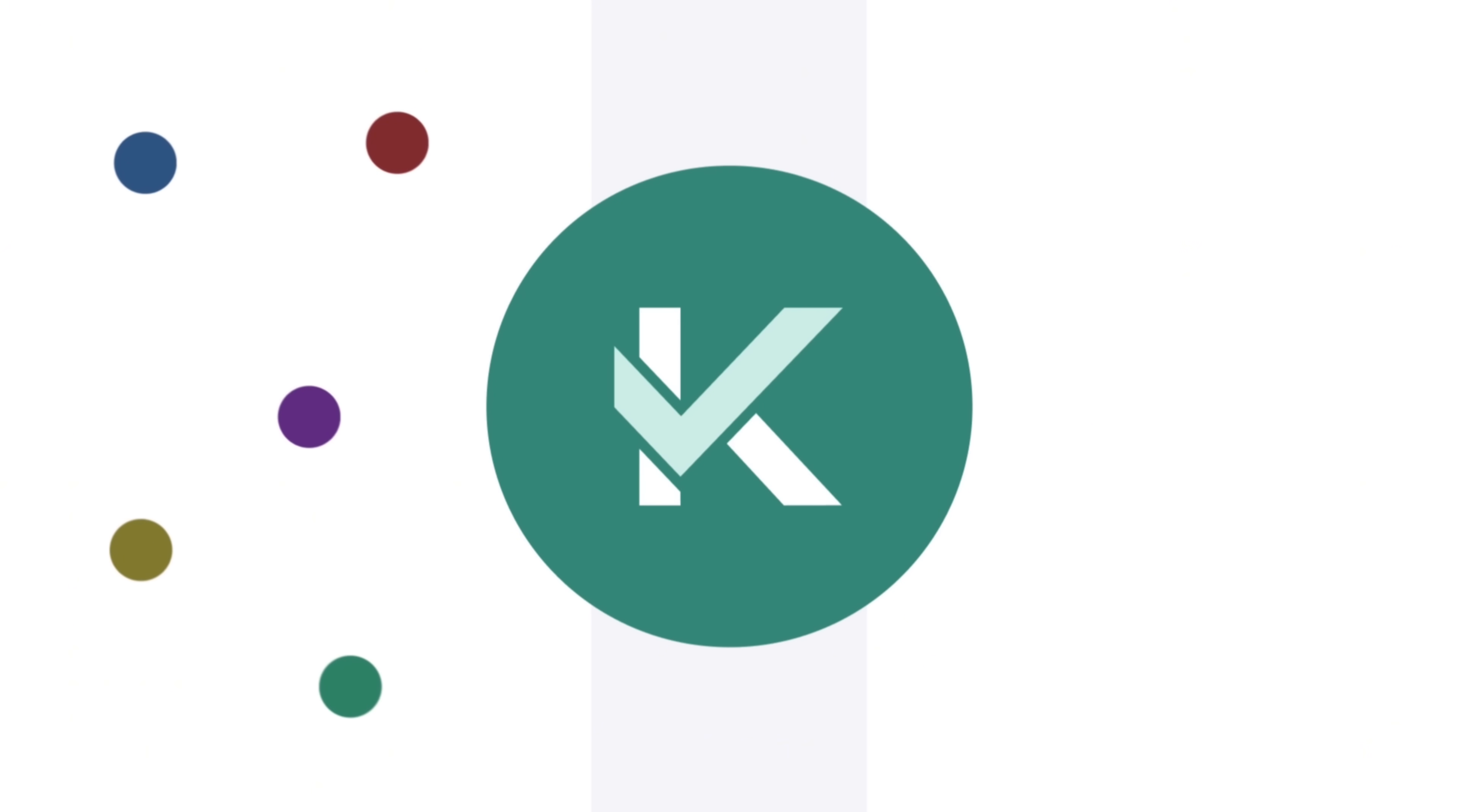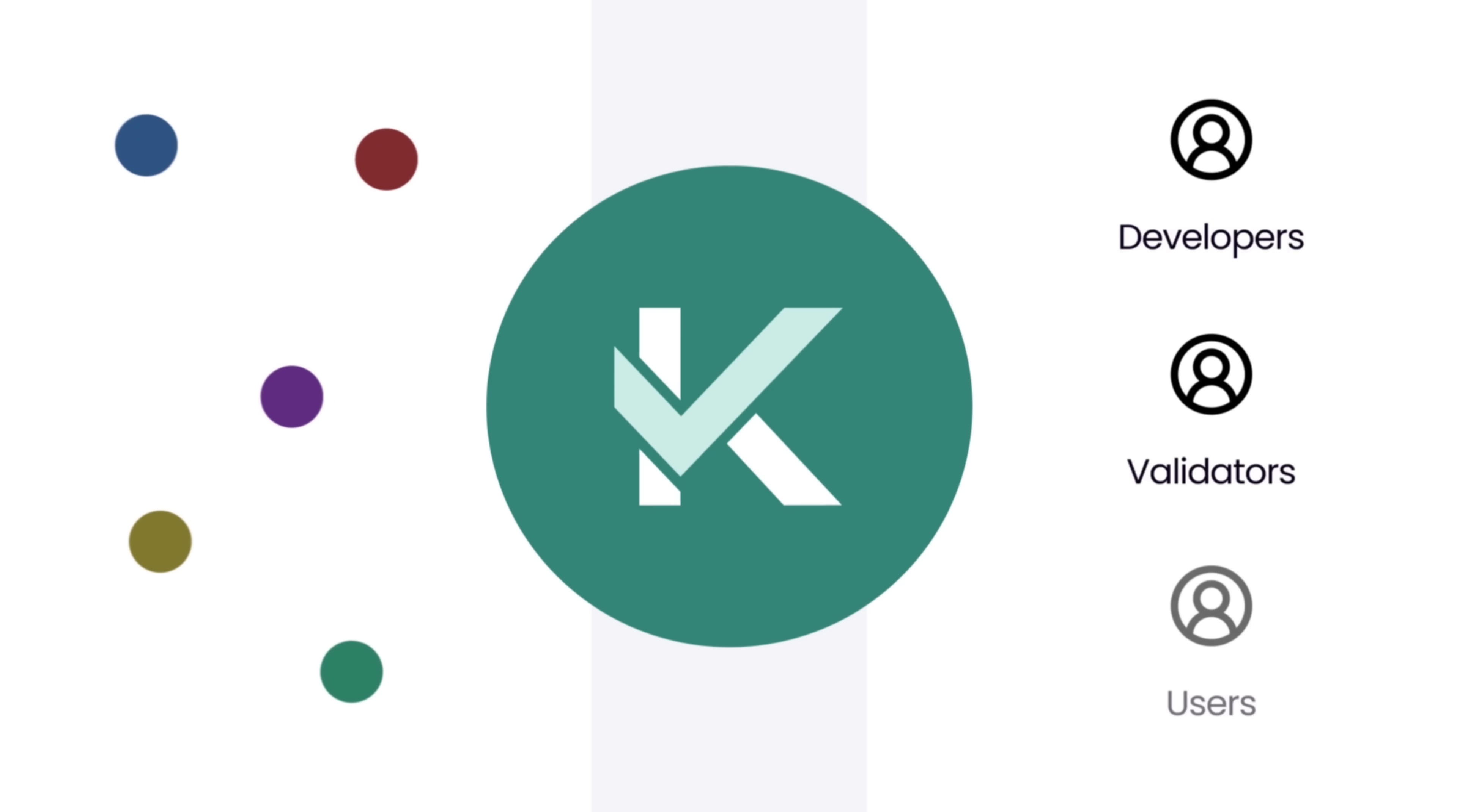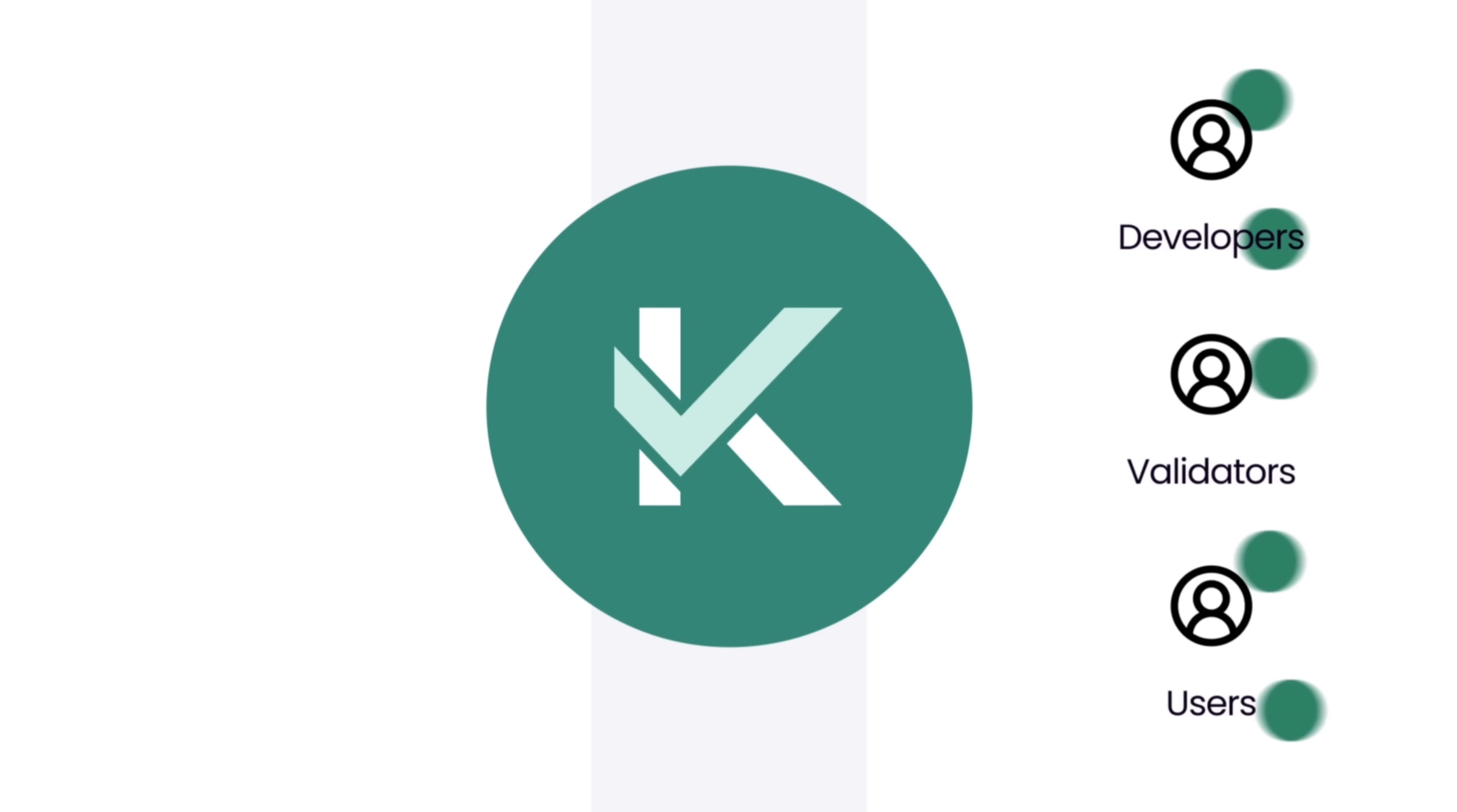Kaif solves this by creating a fully decentralized, verified and permanent archive of historical blockchain data. This means developers, validators and users can always access true blockchain data without relying on any centralized party.